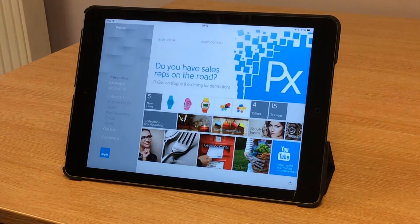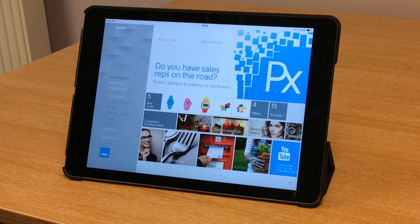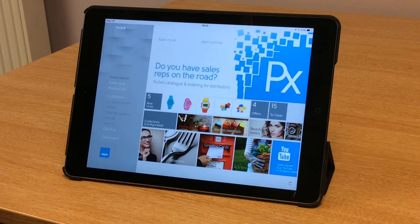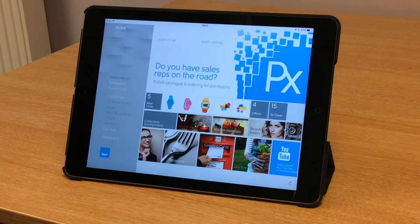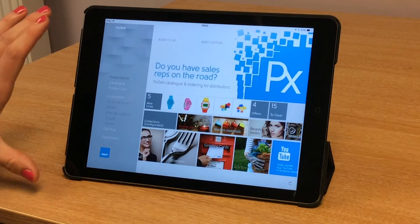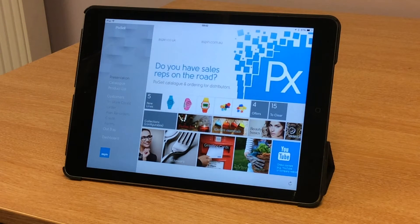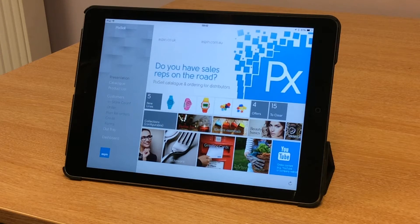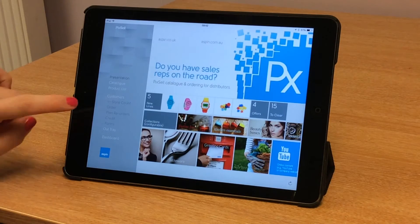This video is for those of you who are interested in learning how to place an order on Pixel. So to start, we can see our presentation screen. This is the branded home page and we need to choose a customer.